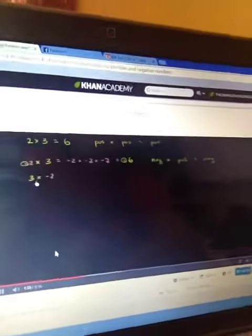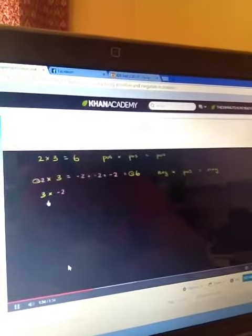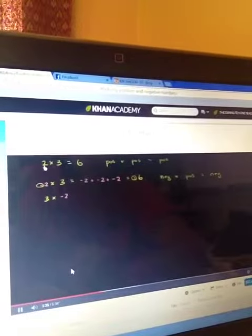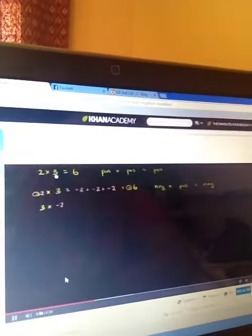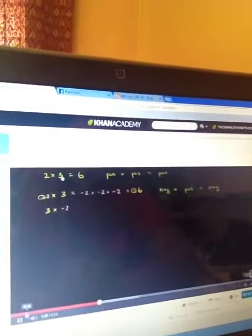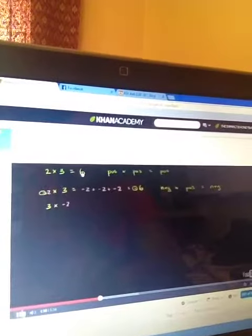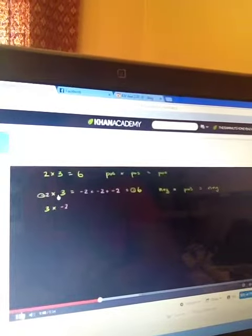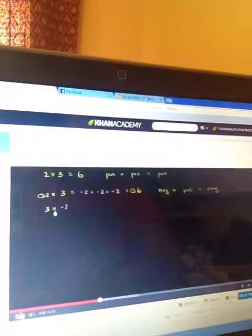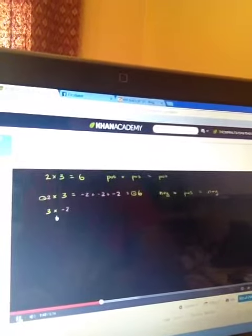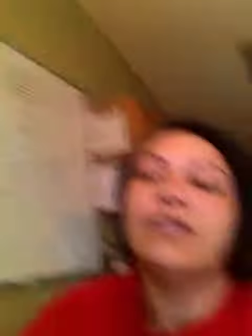The order in which we multiply things doesn't change the product. When we multiply two times three, we get six. Or if we multiply three times two, we get six. And so we should have the same property here — three times negative two should give us the same result.